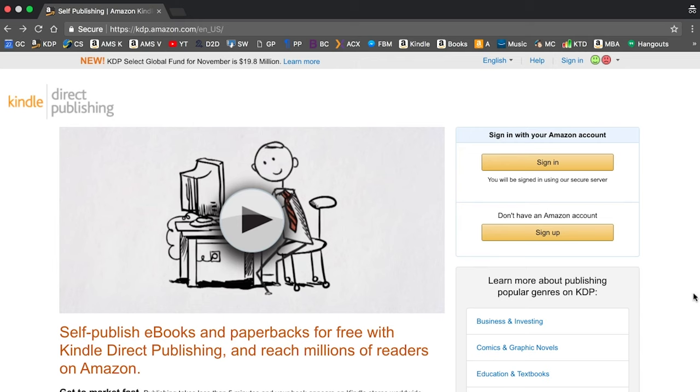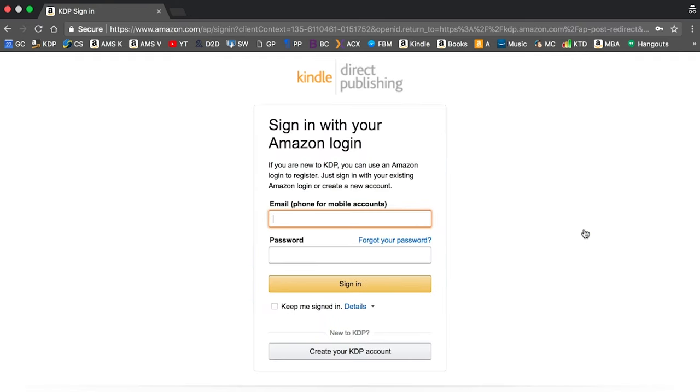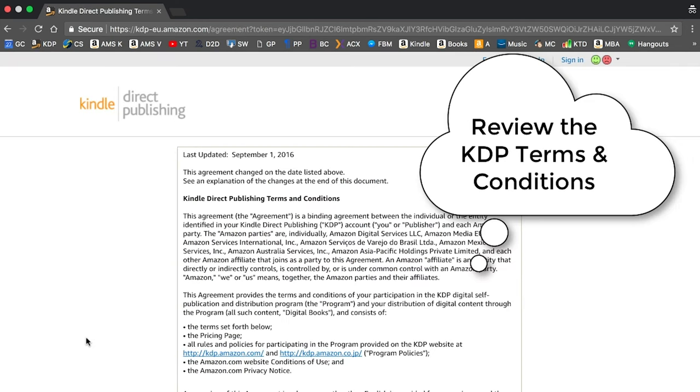Go to kdp.amazon.com and click the sign-up button. Sign in with your Amazon login, or click 'Create your KDP account.' Review the KDP terms and conditions — it's going to be a lot of text and may take you half an hour or longer to get through. Some of it will be filled with legalese, but it is important that you at least familiarize yourself with it. Your account is created as soon as you accept those terms and they give you access.